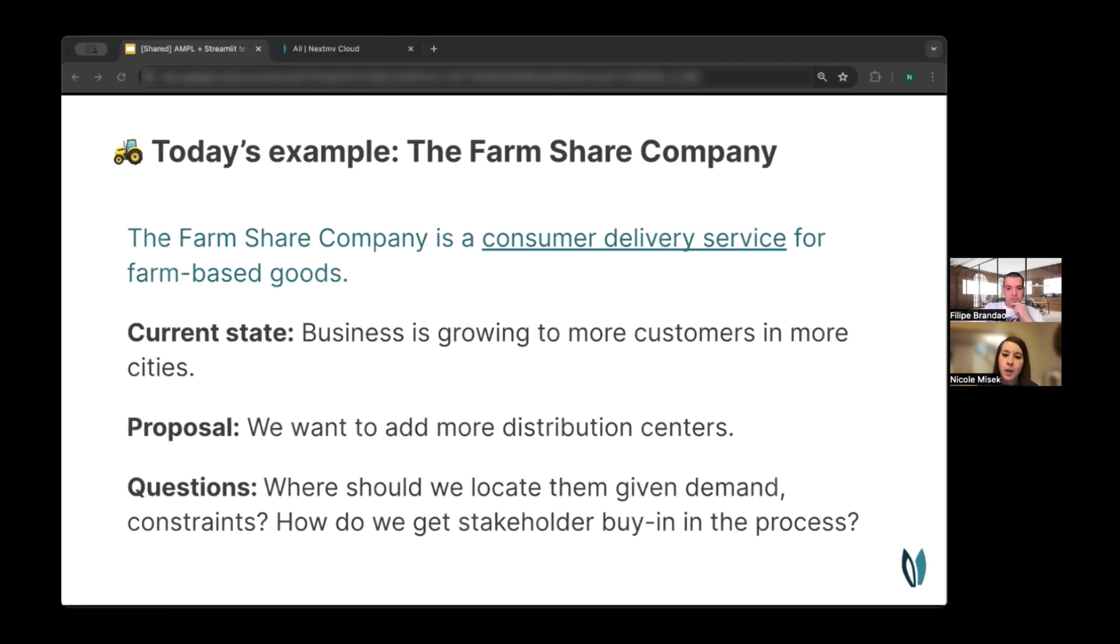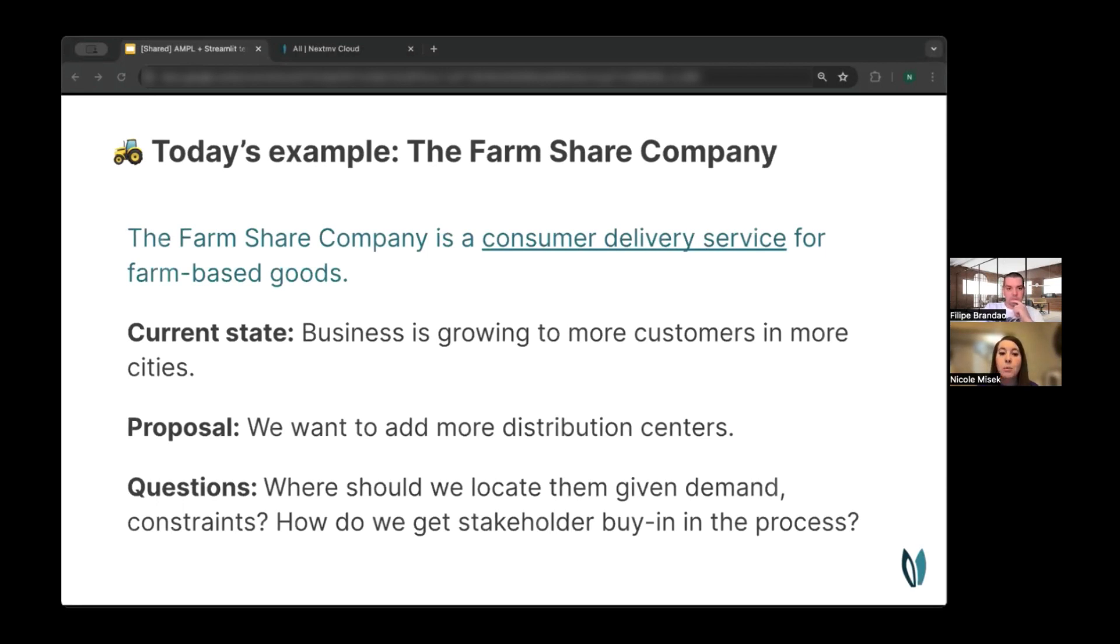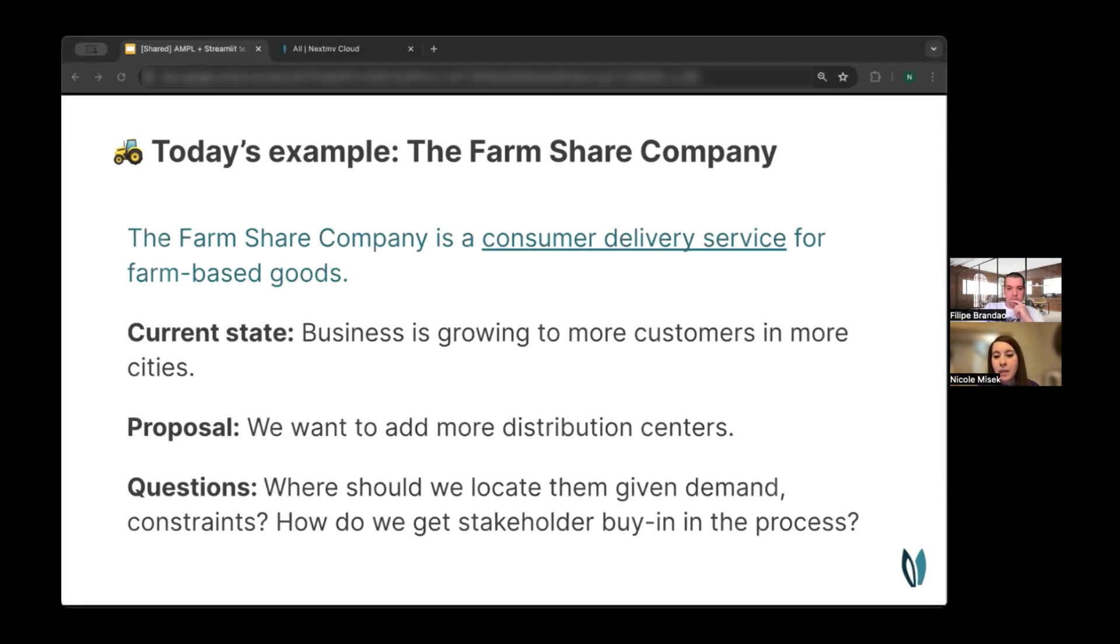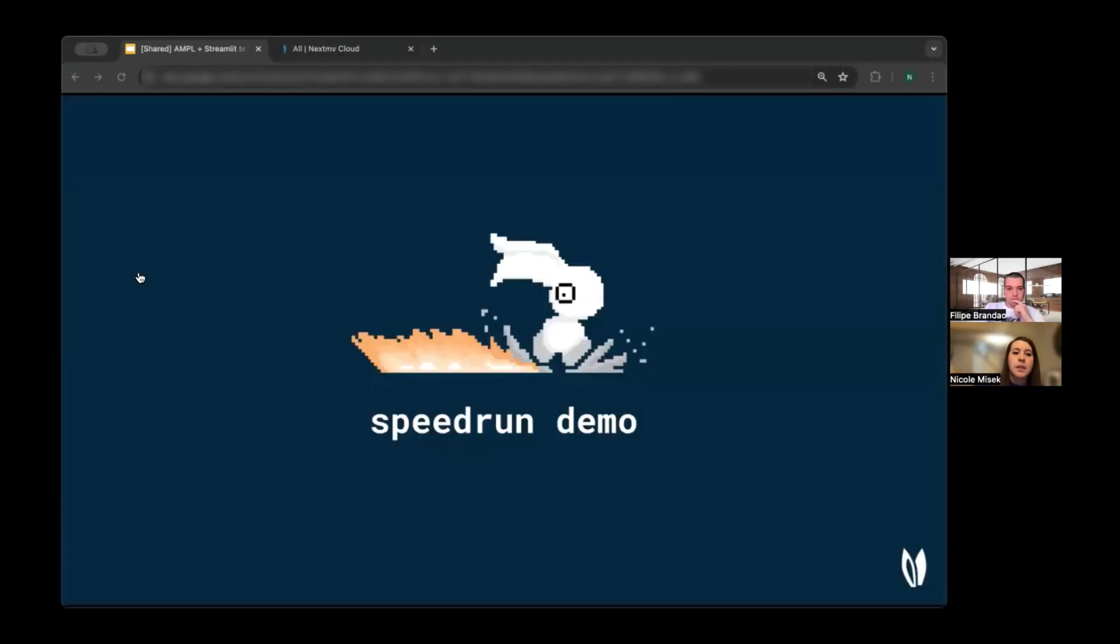So we're growing to more customers in more cities, and we want to add additional distribution centers to satisfy that demand. The two questions we're asking today: where should we locate these new distribution centers, given that demand and our constraints? And two, how do we get stakeholder buy-in in the process? We'll be using Streamlit to really deliver on that second question of getting stakeholder buy-in. With that, I will turn it over to Philippe to do a speedrun demo.